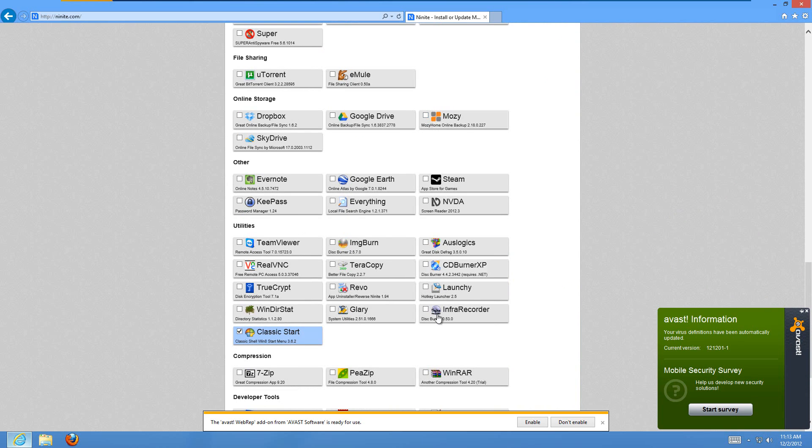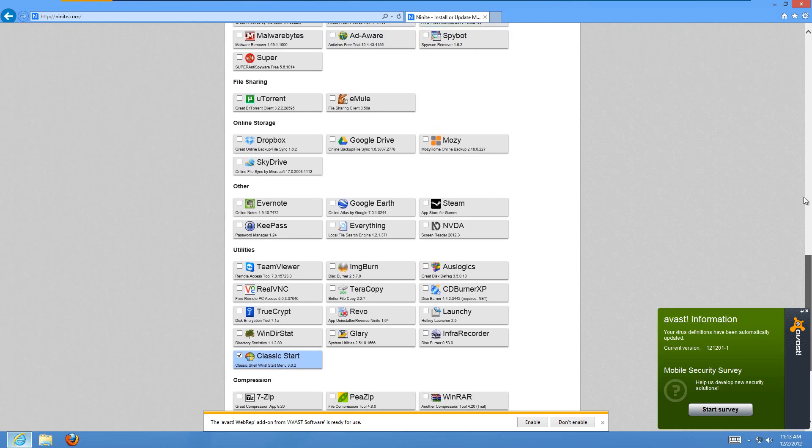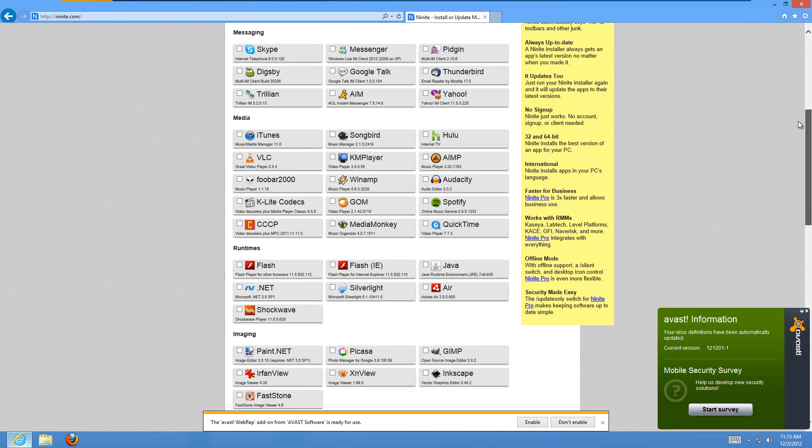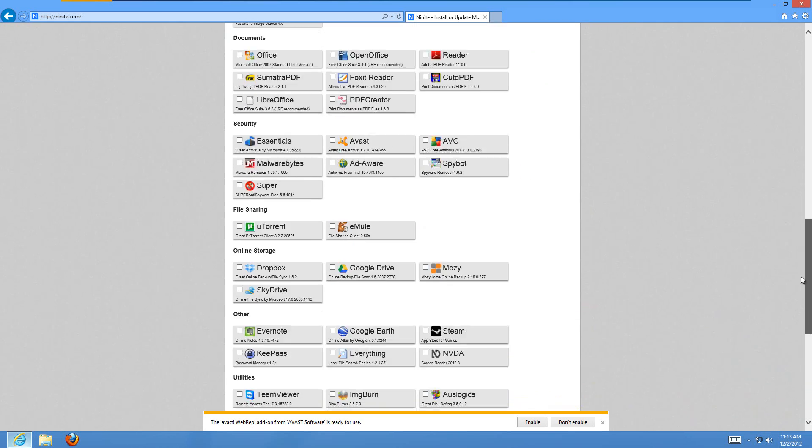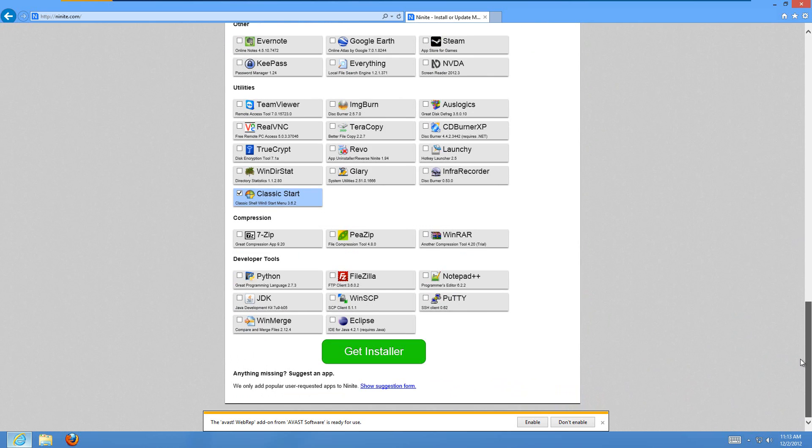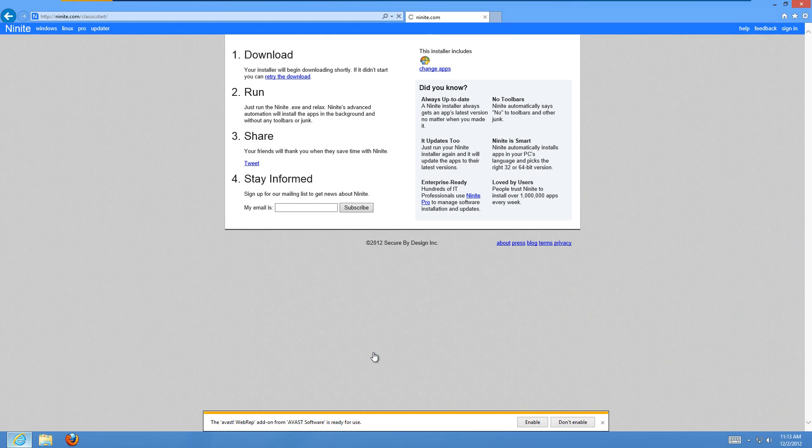You can select any other cool programs here if you want to download them at the same time. These are all free so there's a lot of good stuff here. I use Ninite all the time to save some time. So I just hit Get Installer at the bottom.